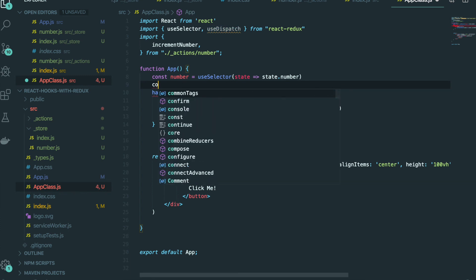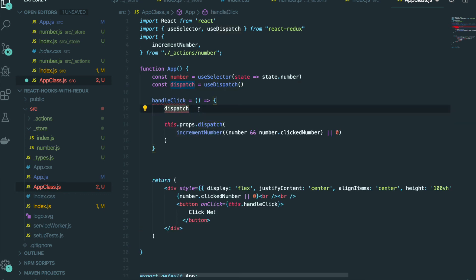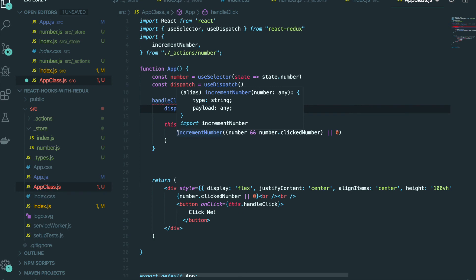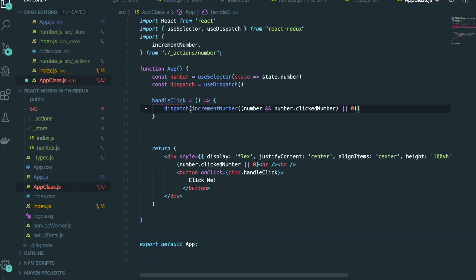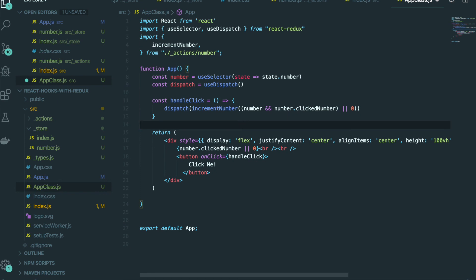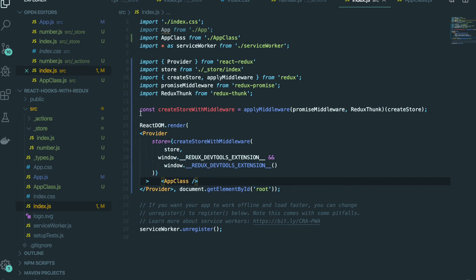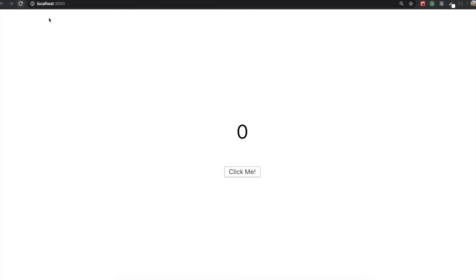We make one more variable named dispatch using useDispatch. There is one more fix needed — since we are using a functional-based component, we update the arrow function syntax and delete the old part. This is all we needed to do to convert the class-based component into a functional-based component for React Hooks. I'll save it, switch back to the app, and we'll see whether it works.